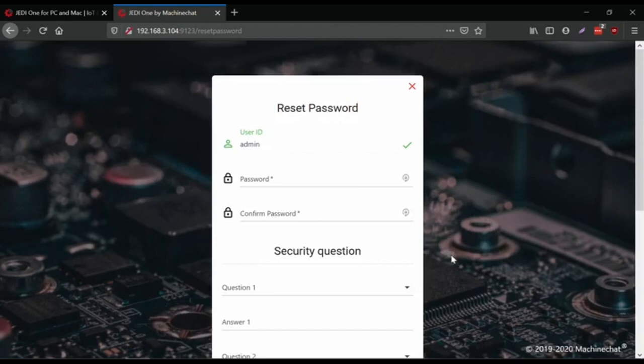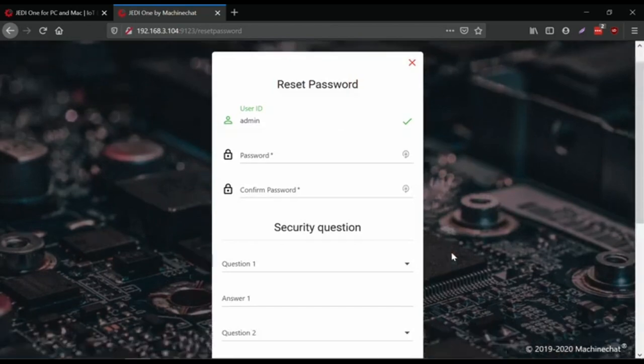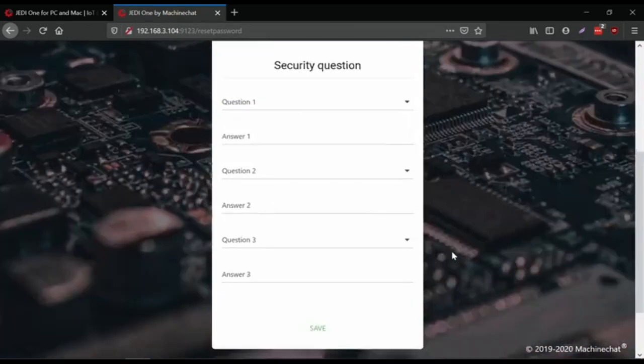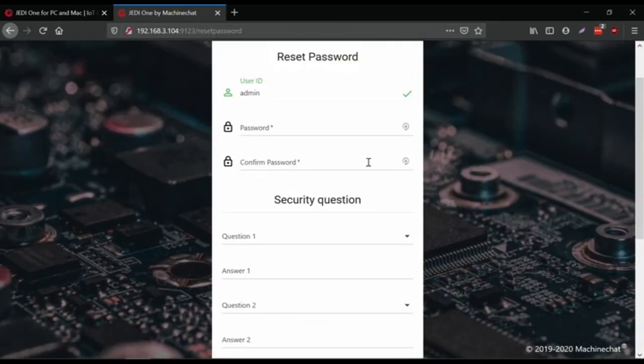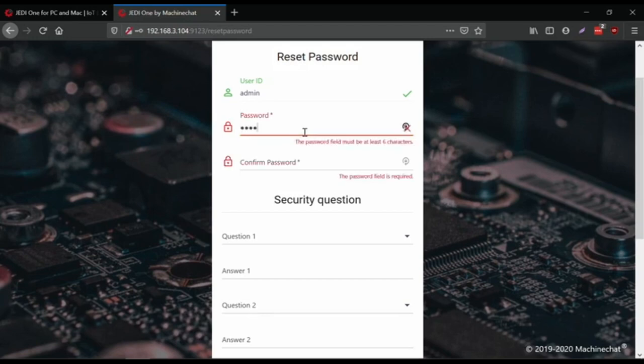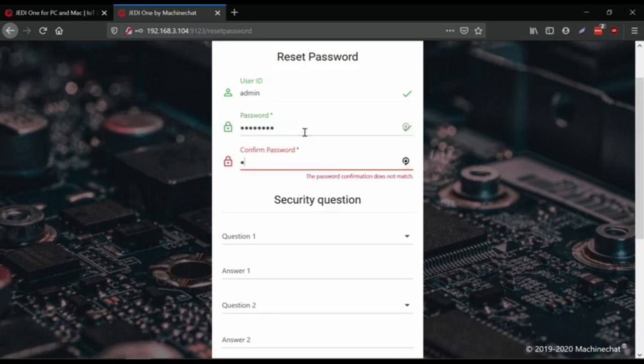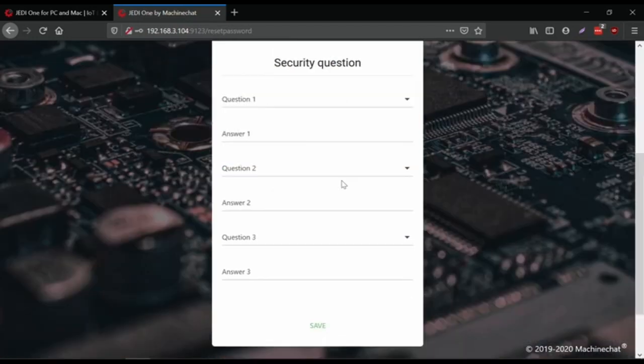On first startup it wants you to enter a bunch of information for security. I'm going to be a little generic.